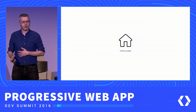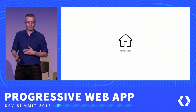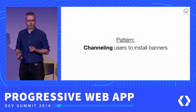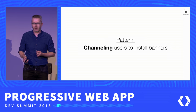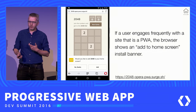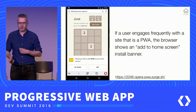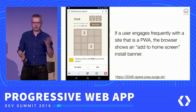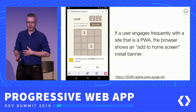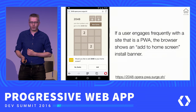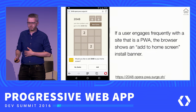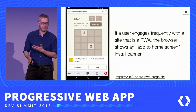First, I want to look at some of the UX patterns coming up with relation to Add to Home Screen. The first pattern I want to cover is channeling users to install banners. If a user engages frequently with a site that is a progressive web app, the browser shows an Add to Home Screen install banner — it pops up from the bottom. It looks a little bit different depending on the browser you're on, but the basic mechanism is the same: do you want to add this site to your home screen? The user can then pick no thanks, or to add it, and maybe it's shown again at a later point in time.